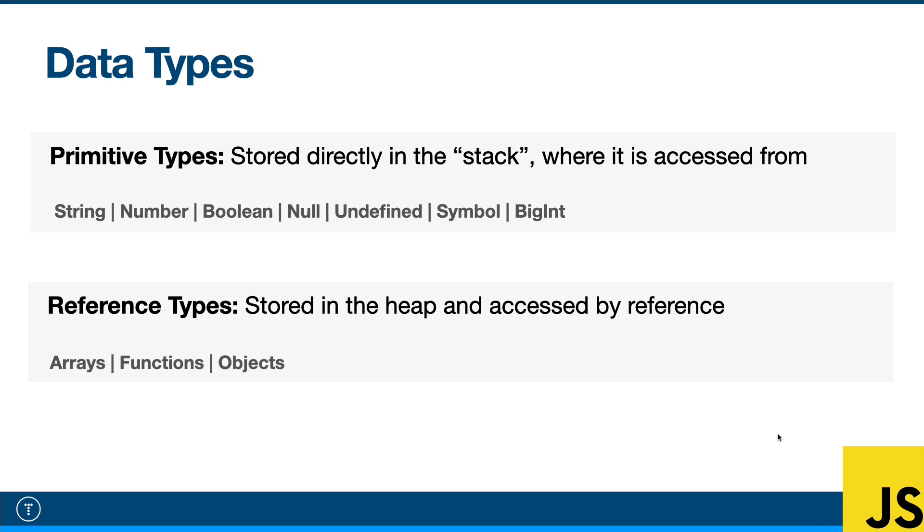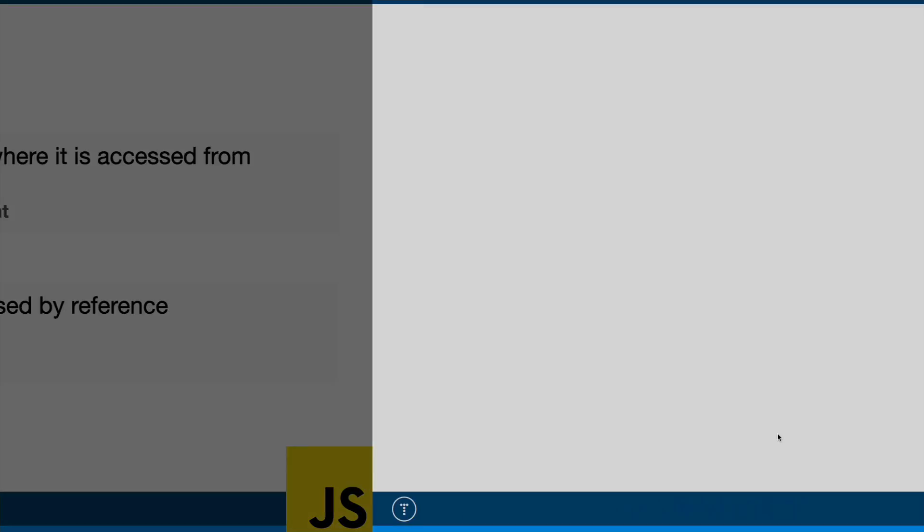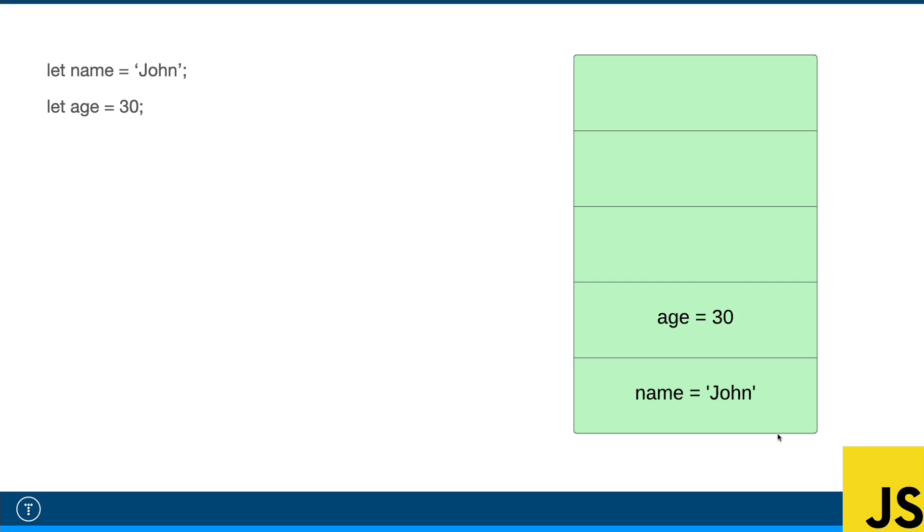So I'm going to show you an example in a few diagrams here of exactly what happens as far as how and where everything is stored. Then I'll jump into some code and show you the same thing. So let's say we create two variables with primitive types. We have name, which is set to a string of John, and we have age, which is set to a number of 30.